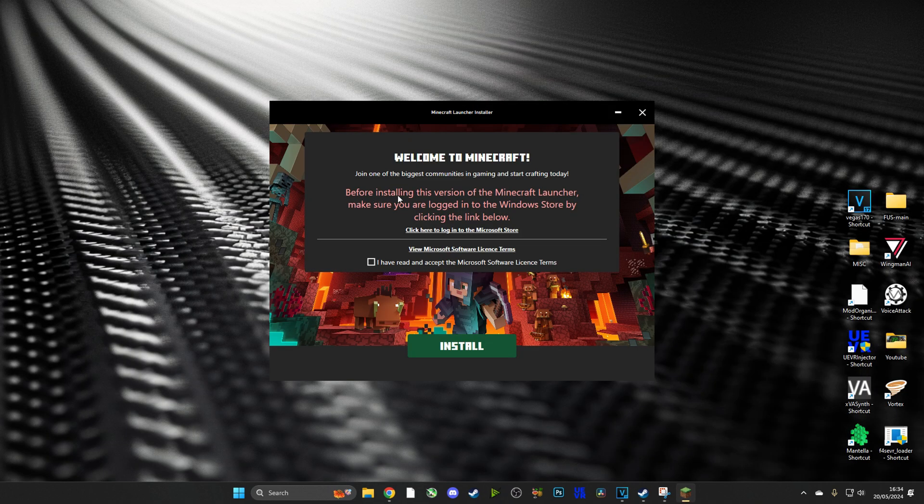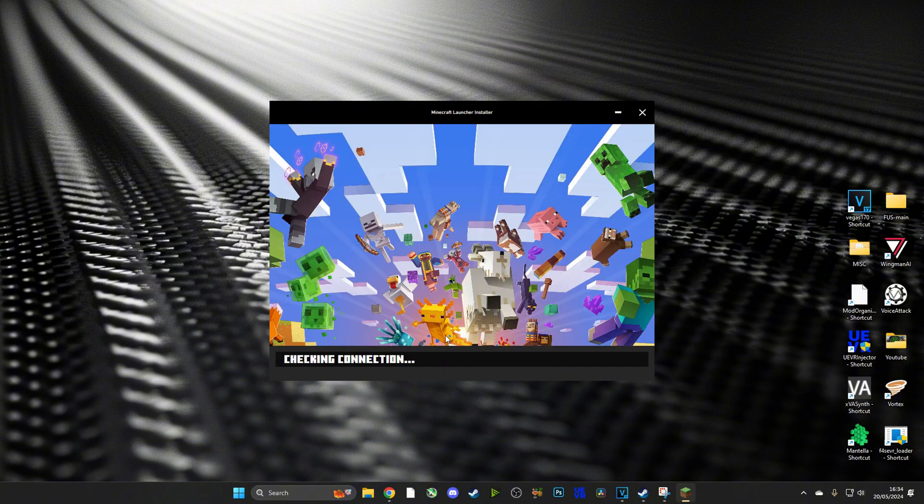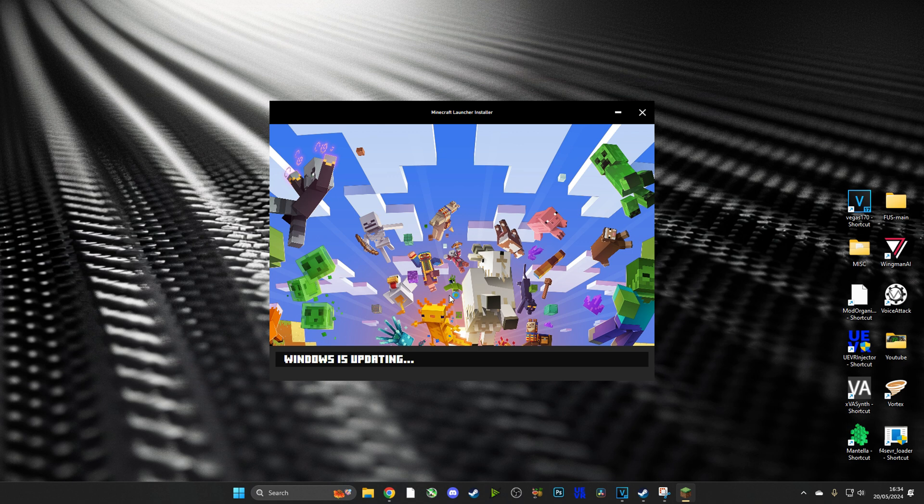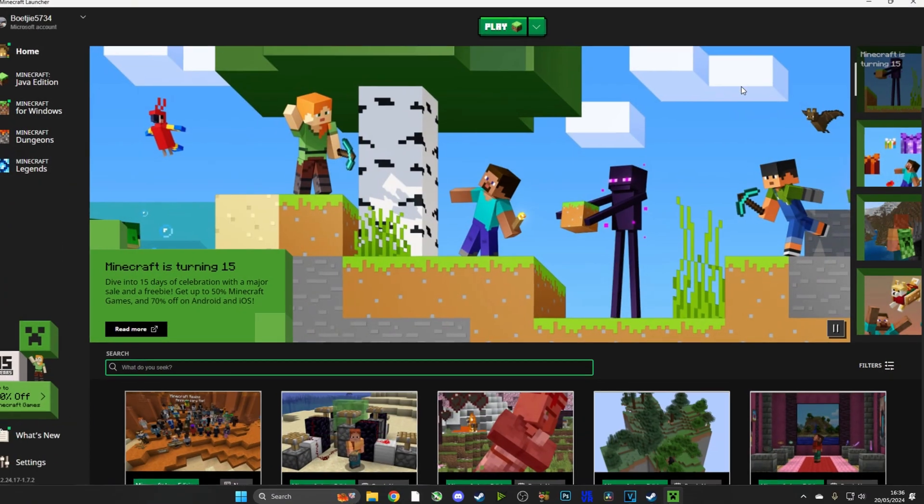This is pretty simple. Just agree to the terms and conditions and push install. The install might take a little while, but once it's installed we'll be ready to move on to the next stage.